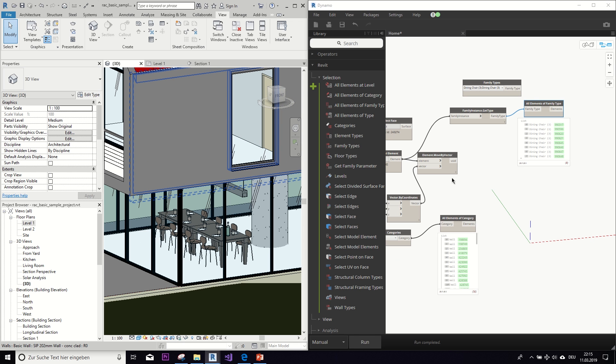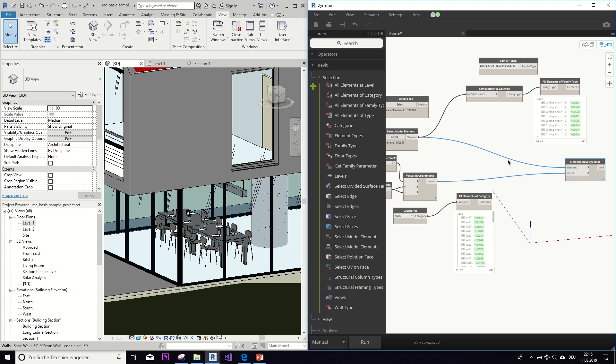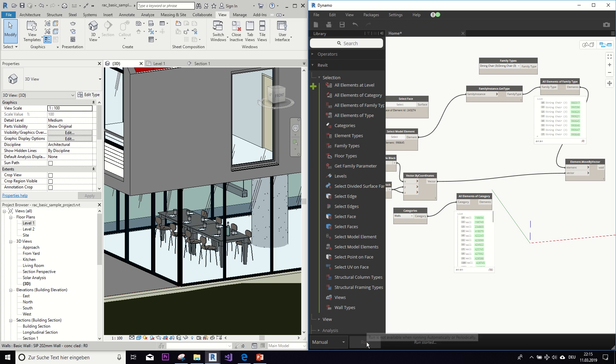And now, for example, I could move them. Let's run it again and take a look here. And they move a little bit.